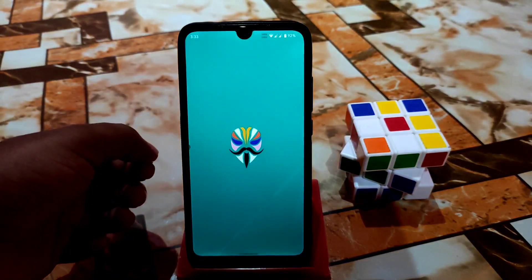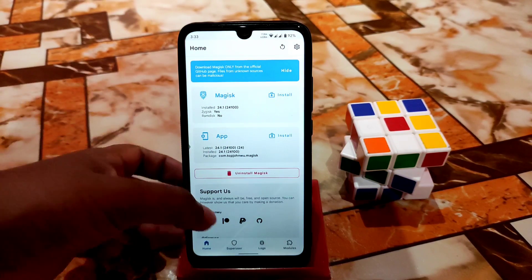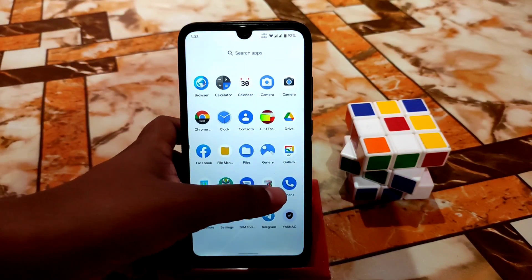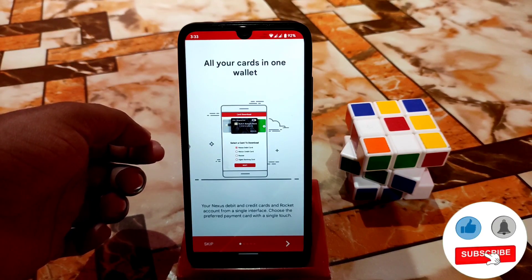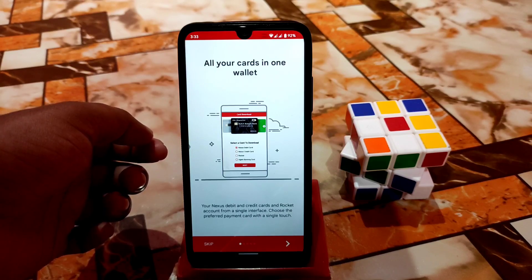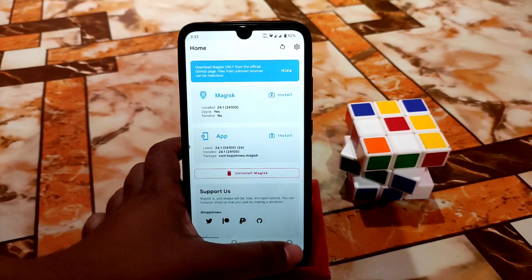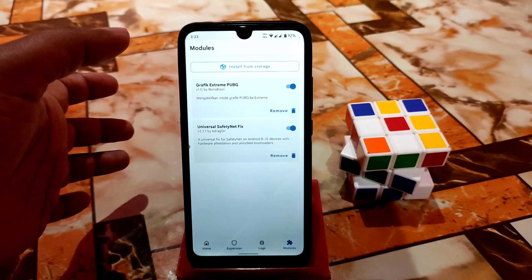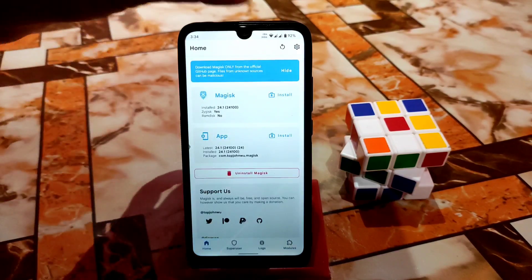I'm using the very latest Magisk which is version 24.1 — you guys can see 24.1 I'm using right now. I'm also using a banking application — here is Nexus Pay, which is the most secure application in our country. First time I got some problem but now I fixed it — this Magisk does a great thing here. I already provided a universal safety net fix video showing how you guys can pass the safety net — you can check the description.